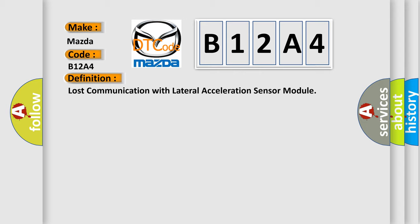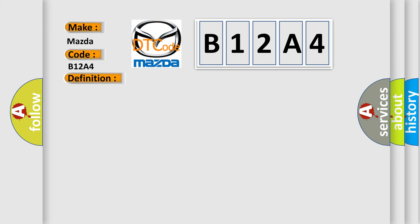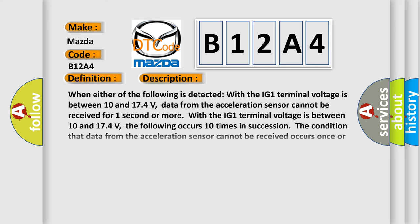And now this is a short description of this DTC code. When either of the following is detected with the IG-1 terminal voltage between 10 and 174 volts: data from the acceleration sensor cannot be received for one second or more, or the following occurs 10 times in succession - the condition that data from the acceleration sensor cannot be received occurs once or more within 5 seconds.